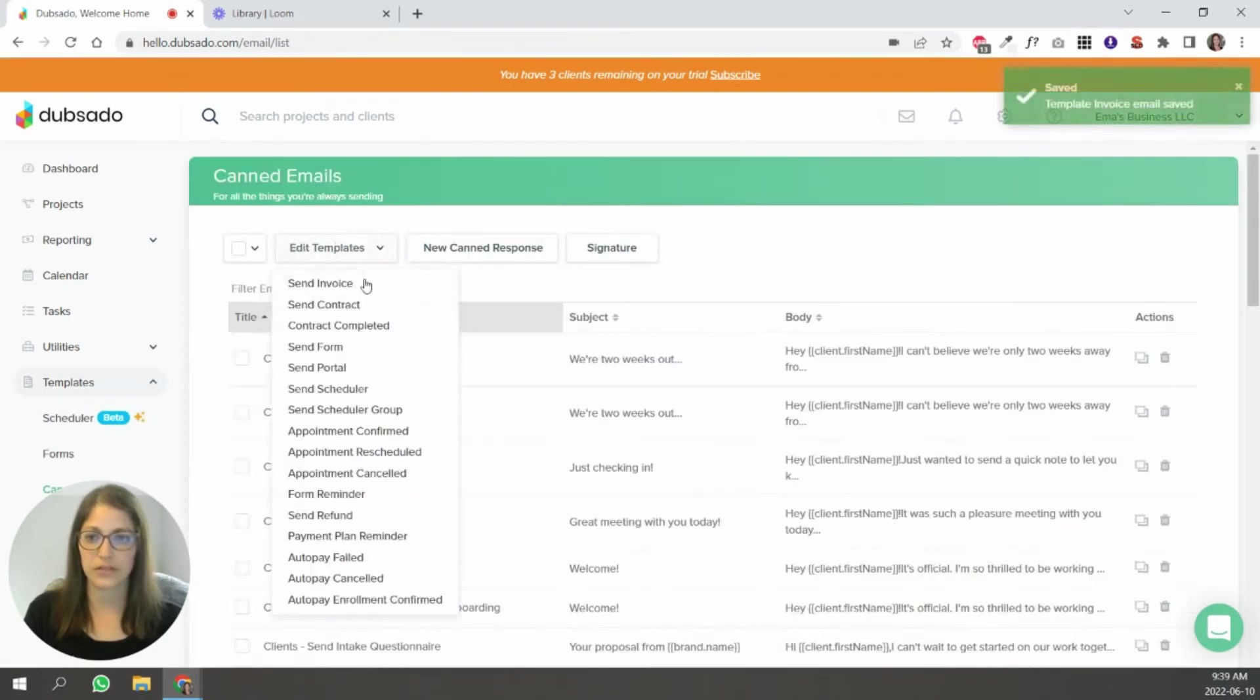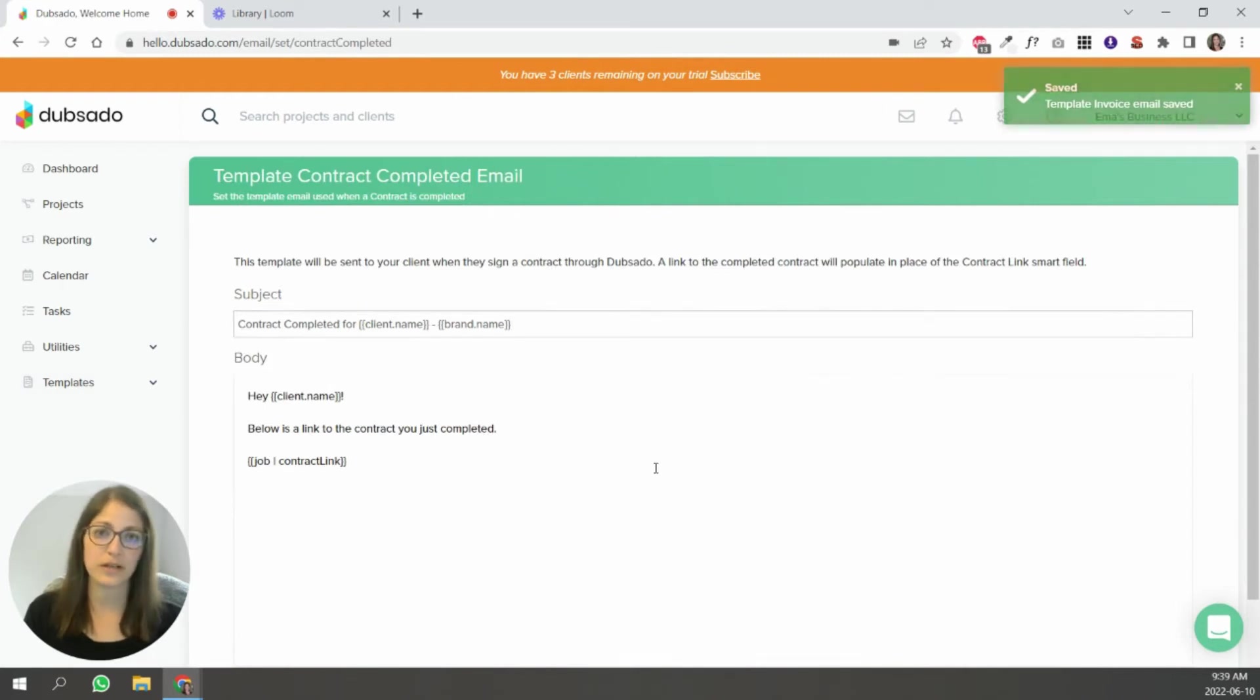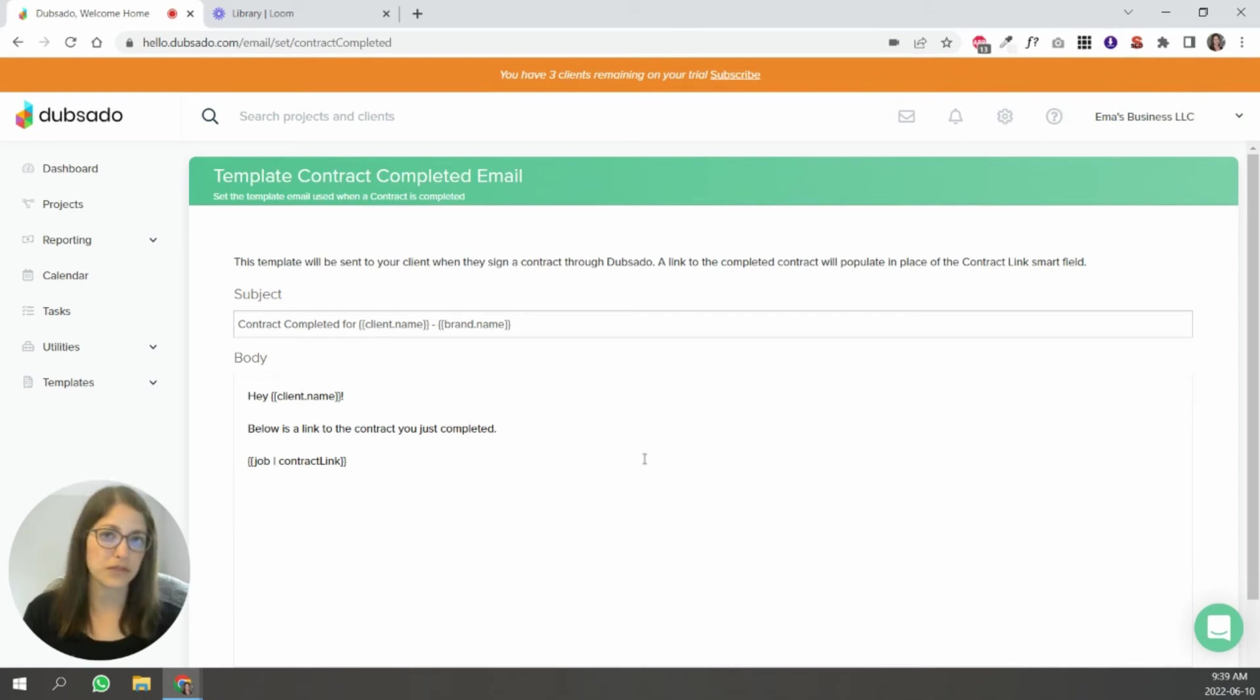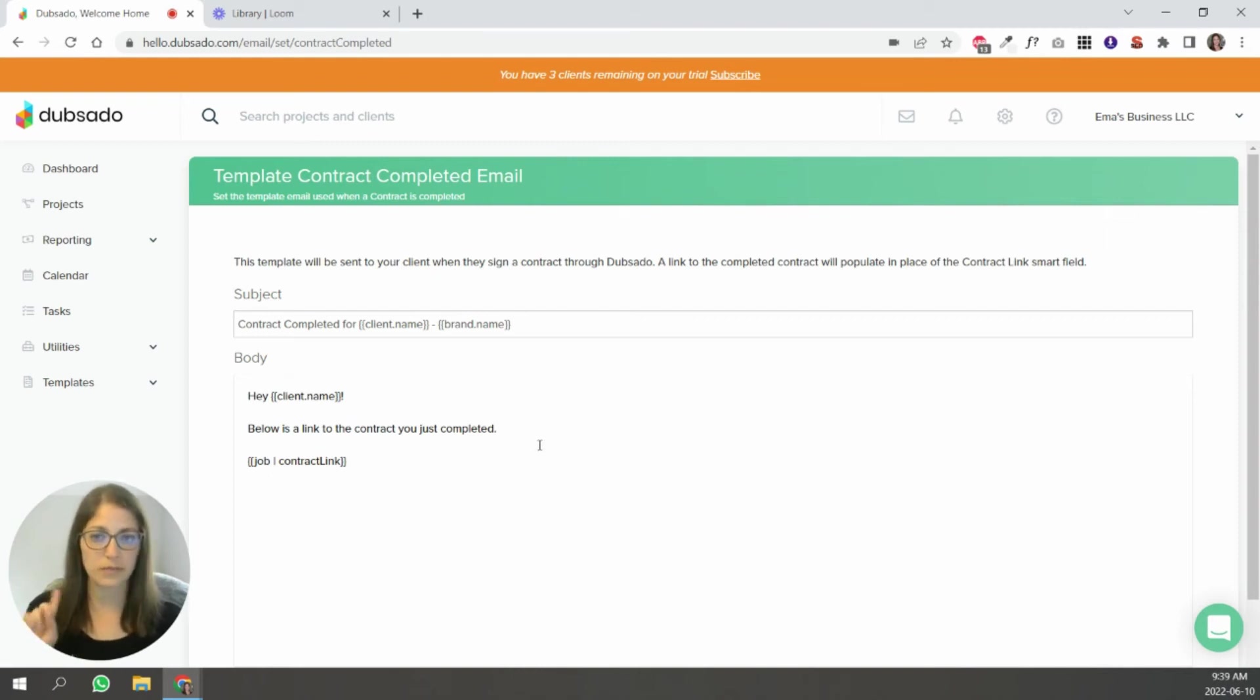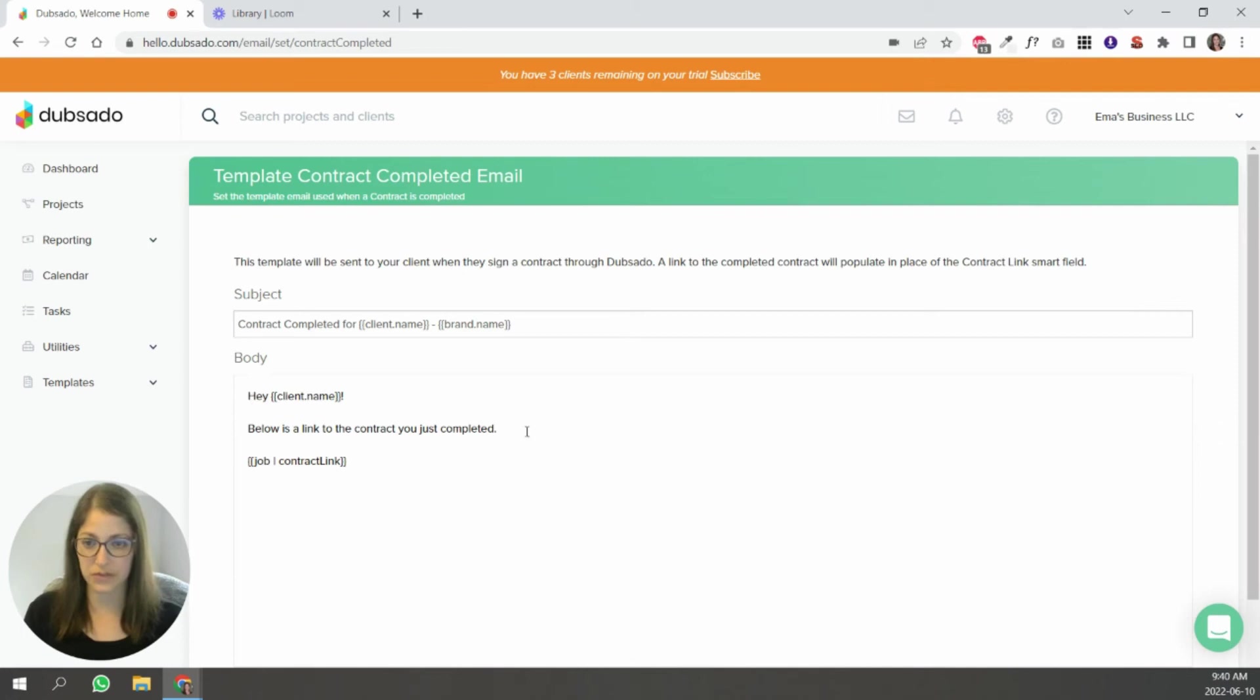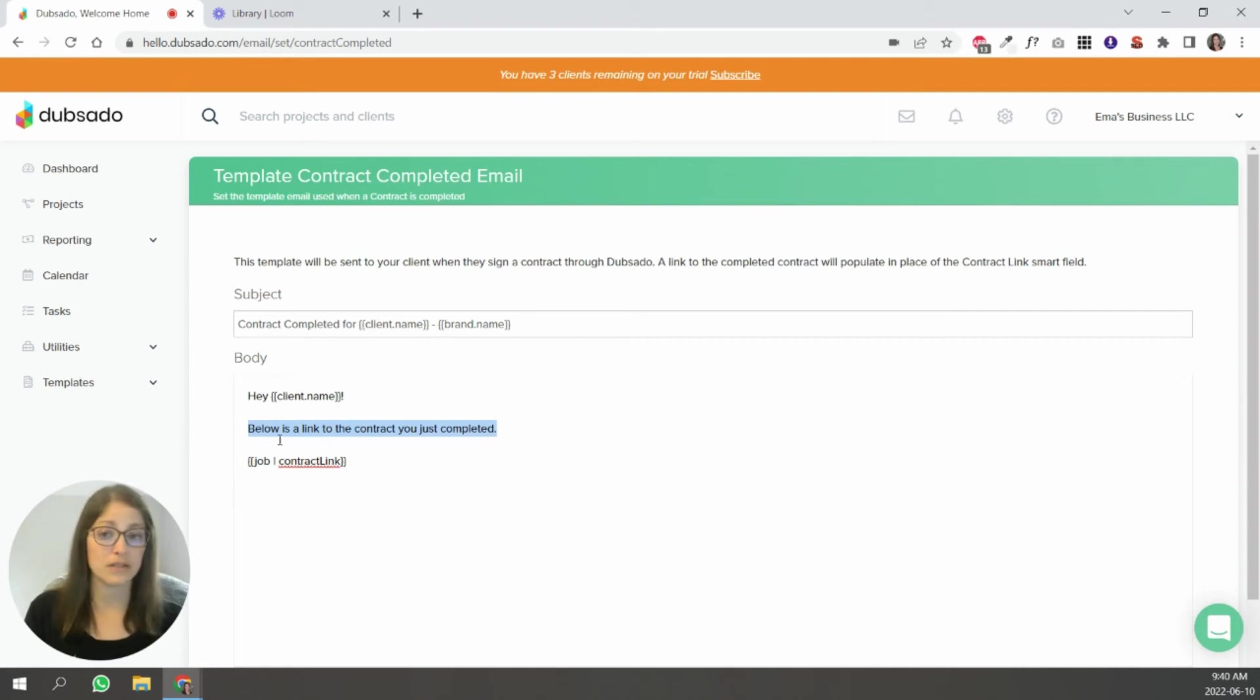The only thing to keep in mind is that depending on which one of these it is, for instance, this contract completed will send to every client that signs a contract, regardless of what type of service, what contract they're signing. This will go out to every single client. So just keep that in mind when you're editing these default emails, that some of them need to apply to all of your clients and all of your services. But you can come in here and change this wording and make it your own, adapt it to your business.